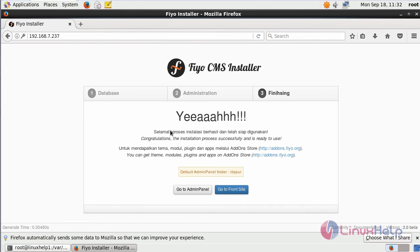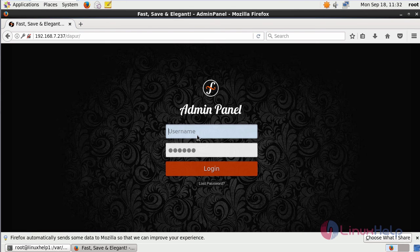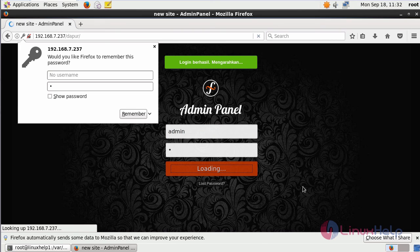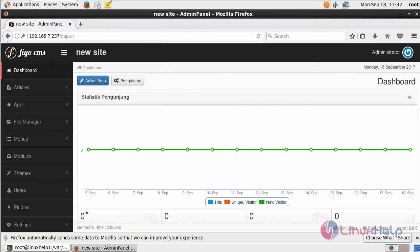Here it shows the installation is complete. To open the admin panel, click go to admin panel. Give the admin credentials and then click login. It will open the admin page of Fio CMS.